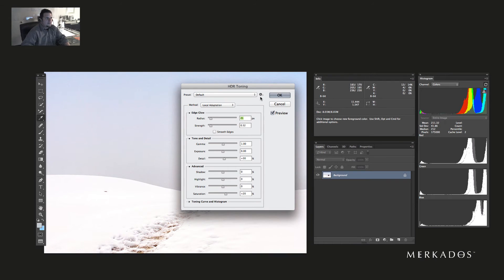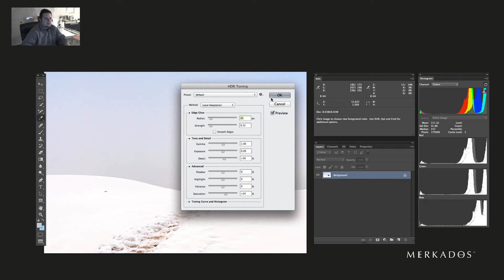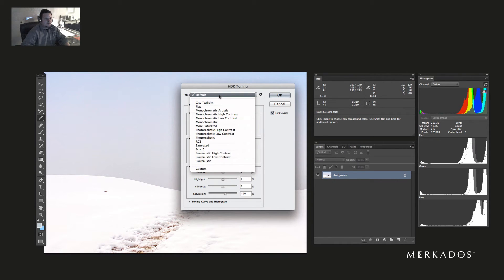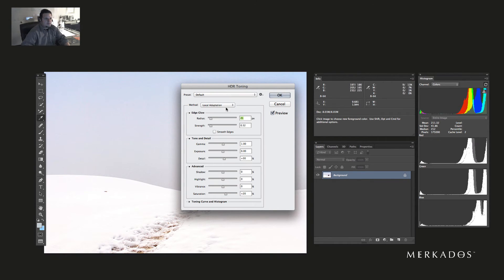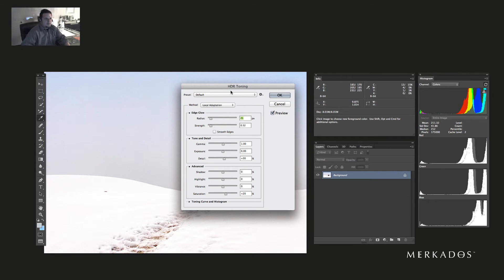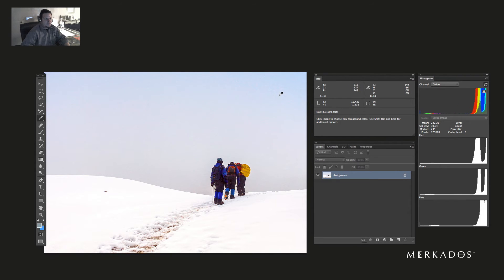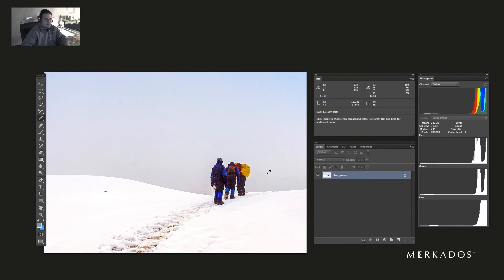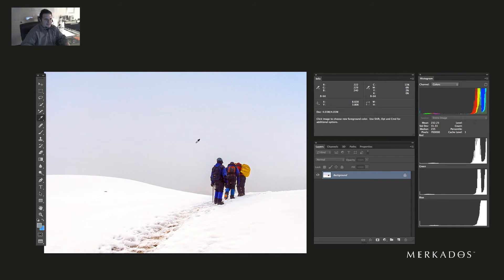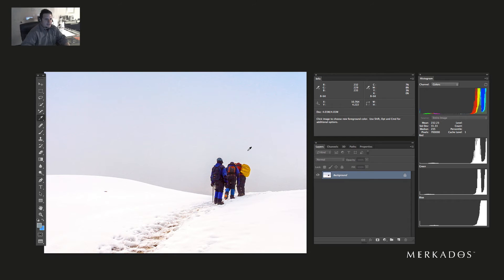I could do HDR toning for this, but I'm just going to hit OK here because we're not going to be talking about HDR toning today. So now I have this in 16-bit per channel.